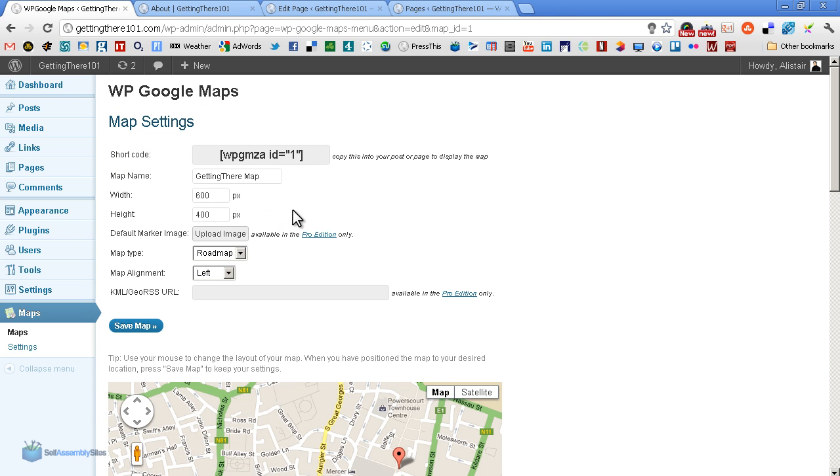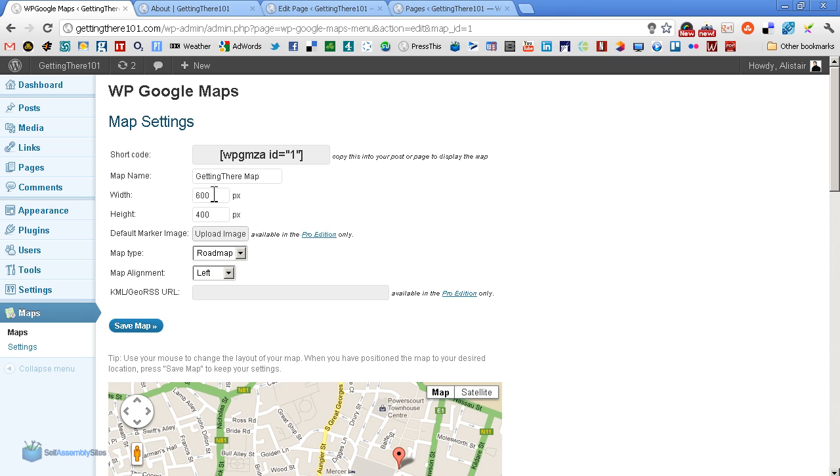Okay, there's the short code we saw earlier. We obviously named the map and whatnot. We can change the dimensions. One criticism of changing the dimensions is it doesn't give you set dimension types. So you have to actually go to another site and work out which dimensions might suit you rather than having, say, a small, a medium and a large option.